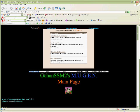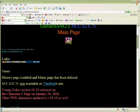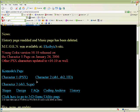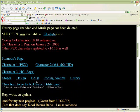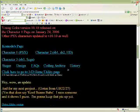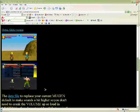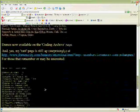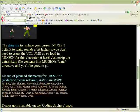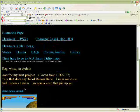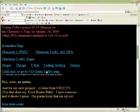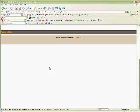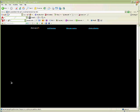Now, it says Gohan SSM2 Mugen main page. Blah, blah, blah, blah. So I'm going to download one of these. Let's see. It should have a bunch of characters. So just go to Character 1 PSX. Skip this ad.